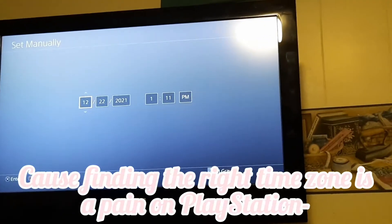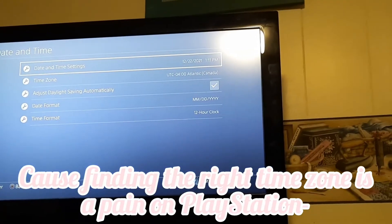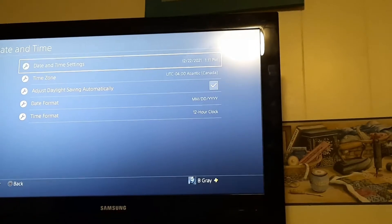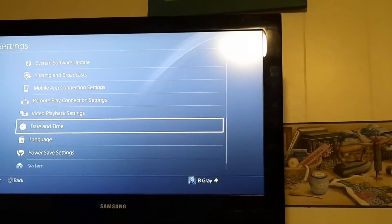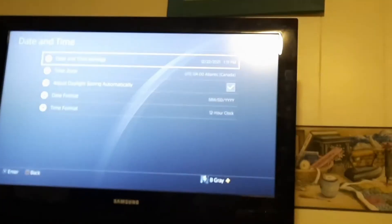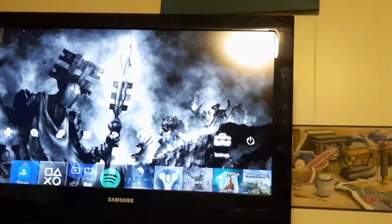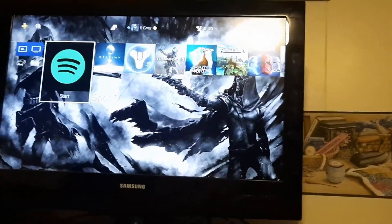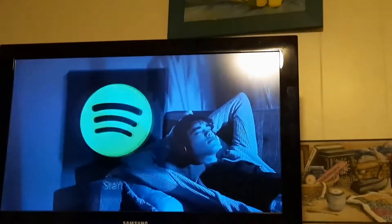After you put the date and time to the correct time, the error code should be gone and should just let you open the app like it is for me now.